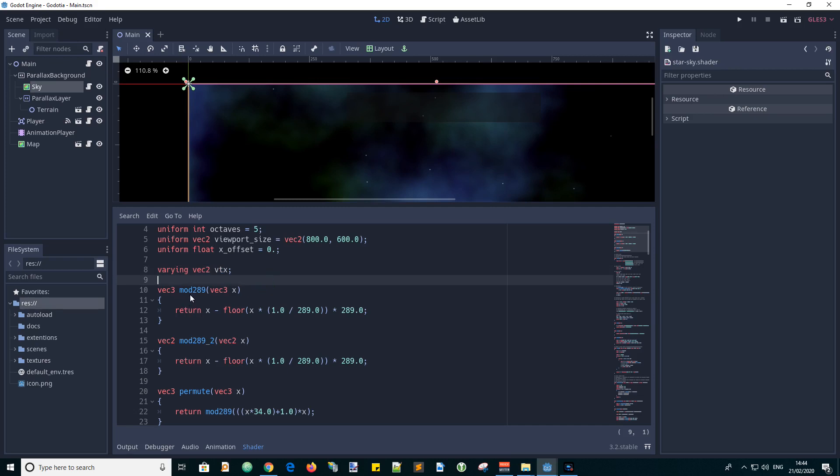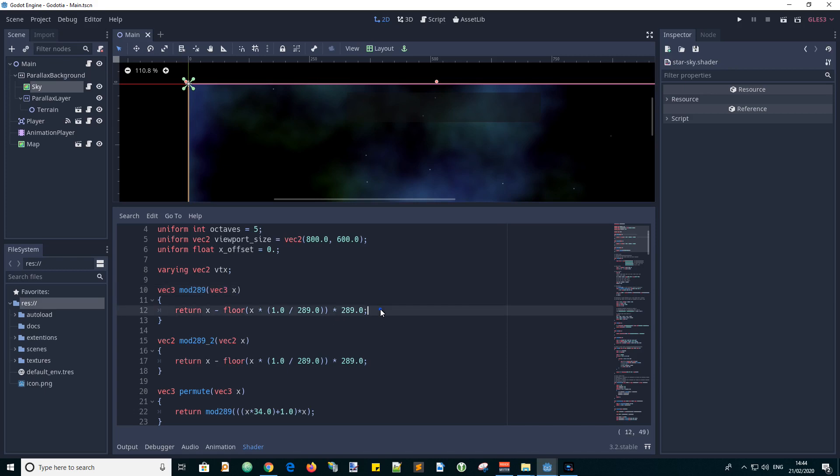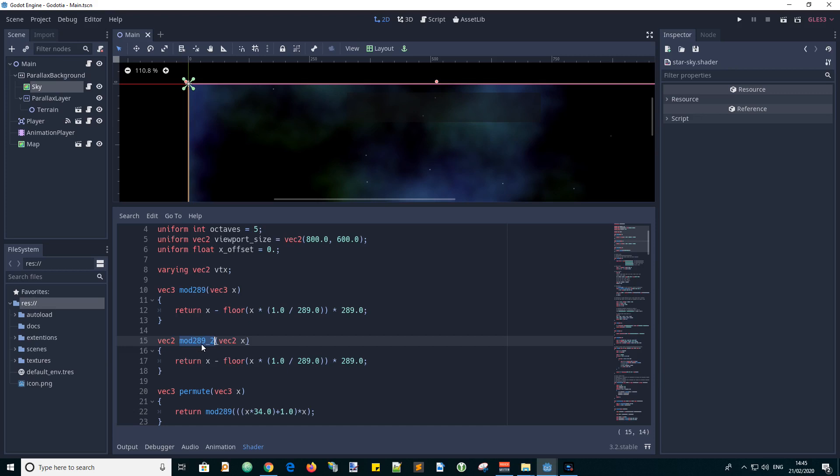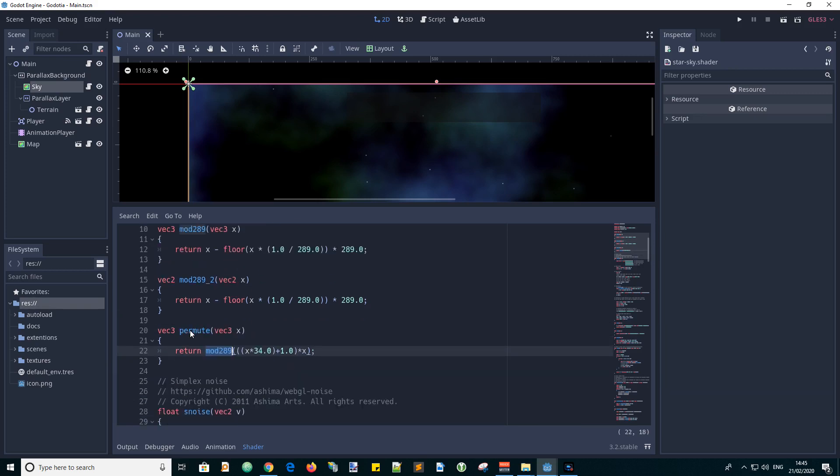And this first function is a modulus function. Modulus is usually applied to integers but this is a way to get the same effect. So in this case we're doing x mod 289. And I don't know why, that's just the way this code has been written. This first one is for a vector 3 input and then the same function basically but for a vector 2 input. Then we've got a permute function which produces something with this formula with an input from one of these functions.